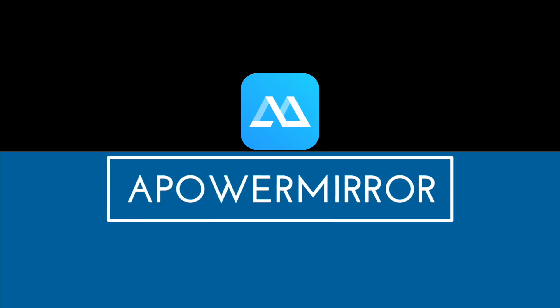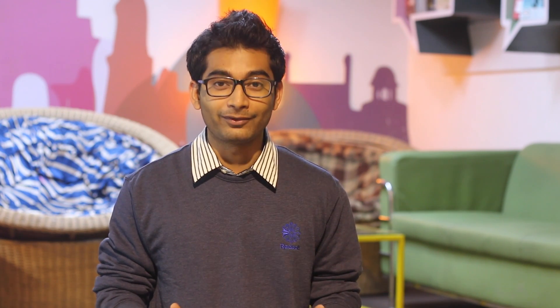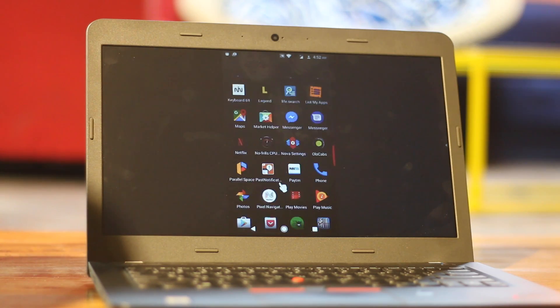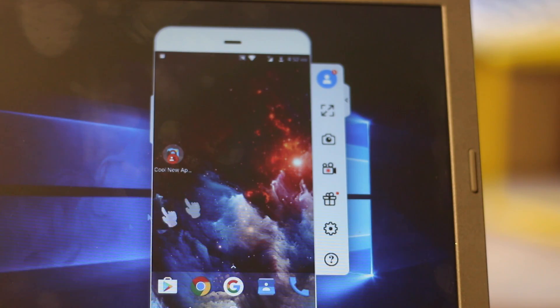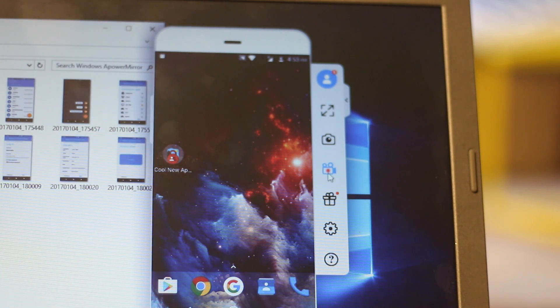Number two: APowerMirror. Now this one is a complete game changer for me. Since I'm a blogger, I have to take multiple screenshots from my mobile and then transfer them to my computer to edit them later. But with this application, I can do all of that on the fly. Basically, this app lets you cast your Android screen on your PC. But what makes it better than the rest? Well, you can not only cast your Android screen, but you can also control it from your computer.